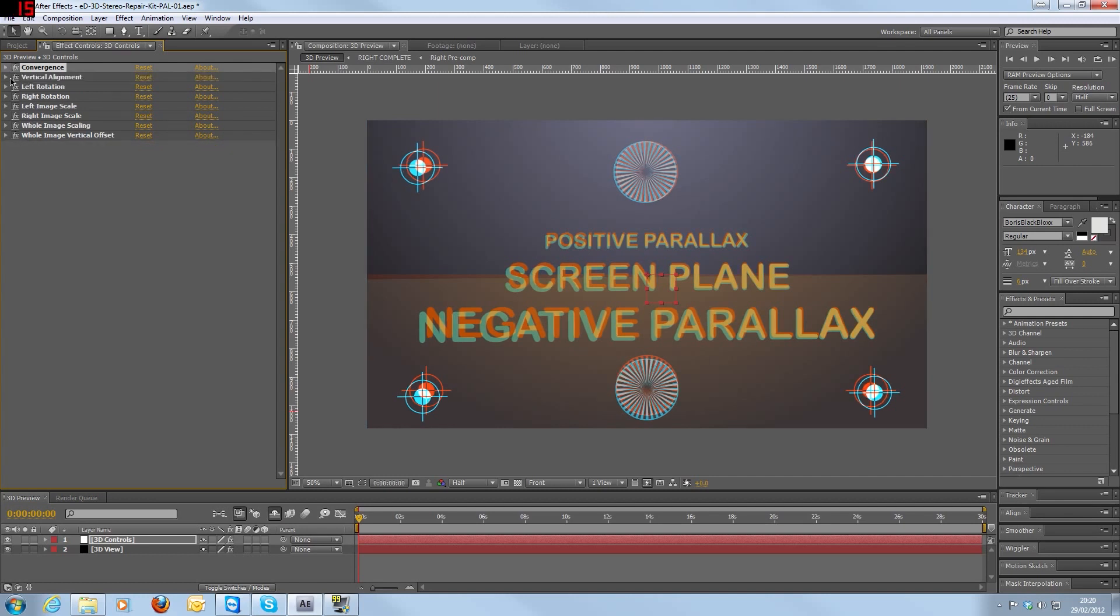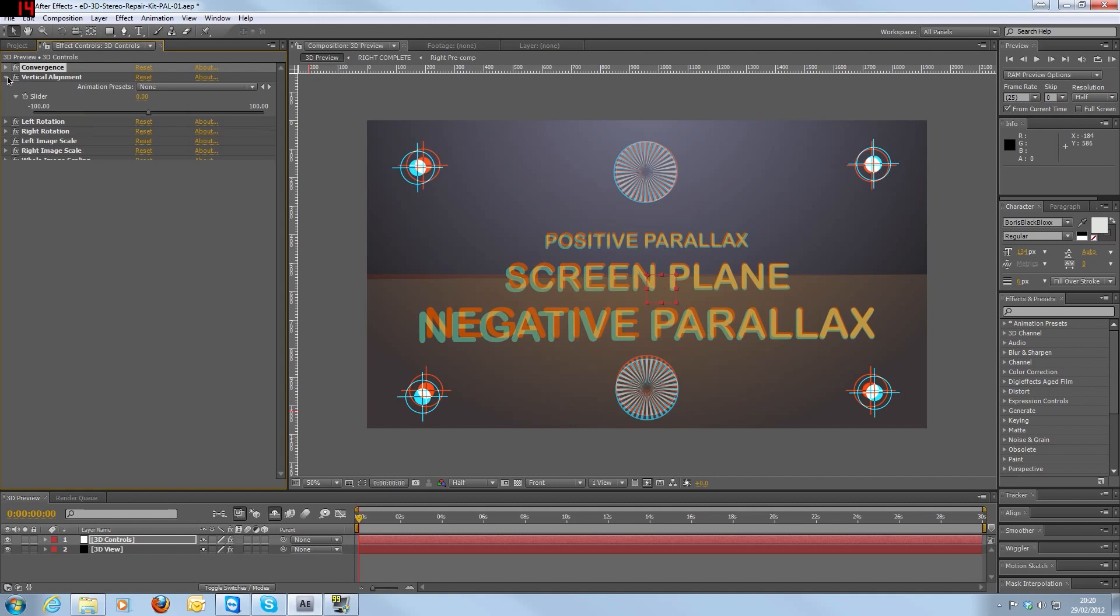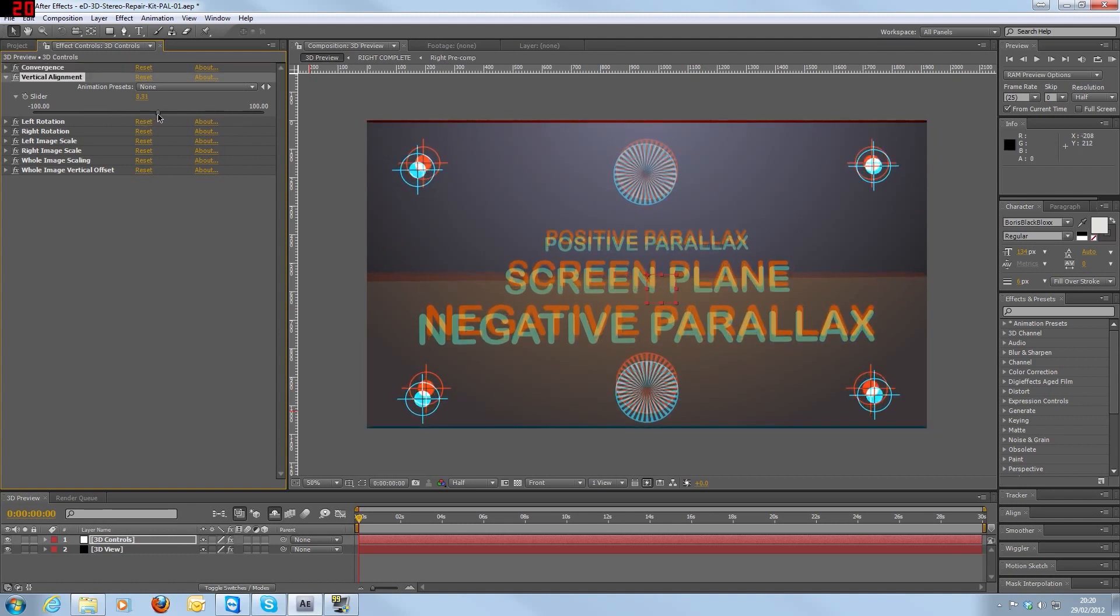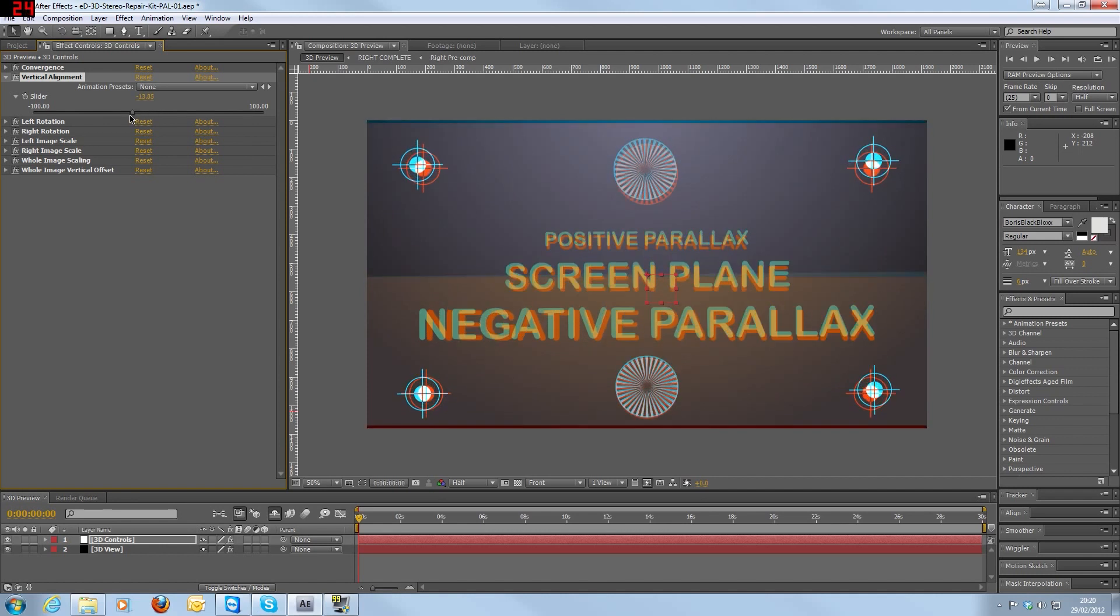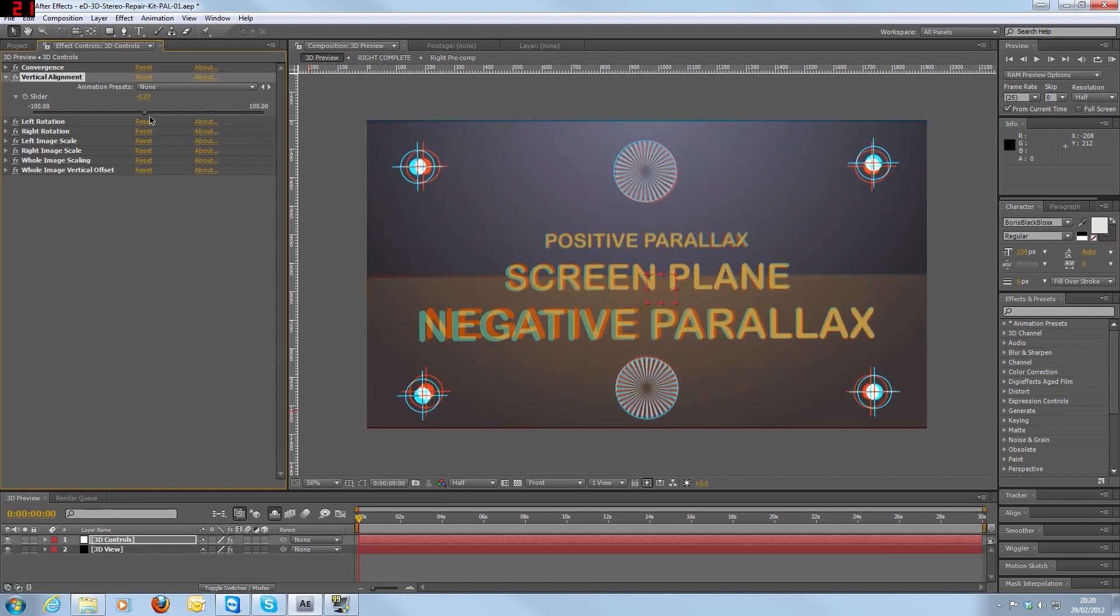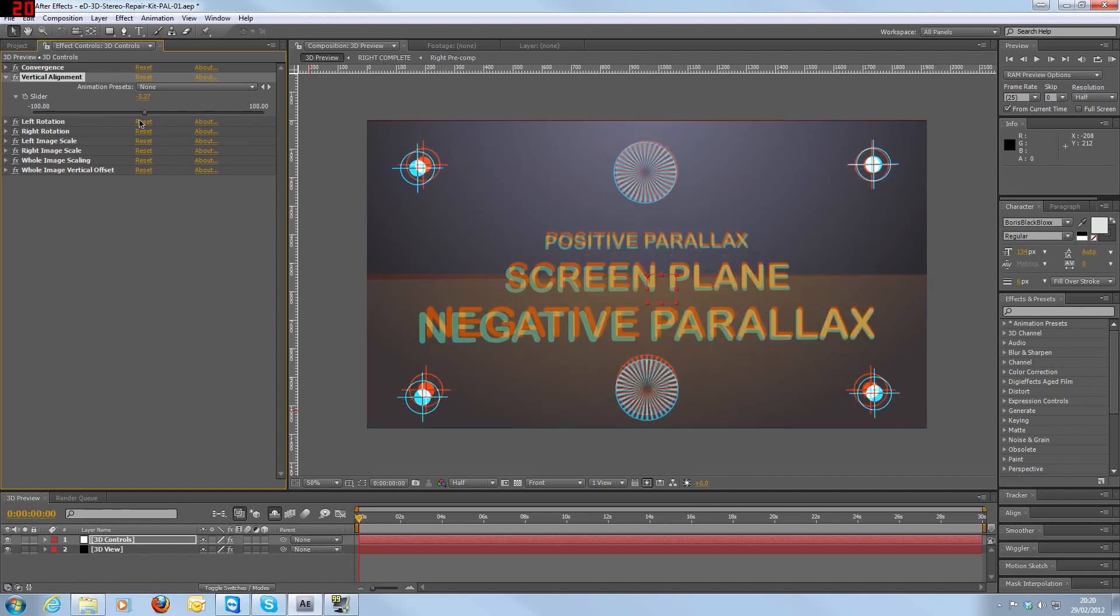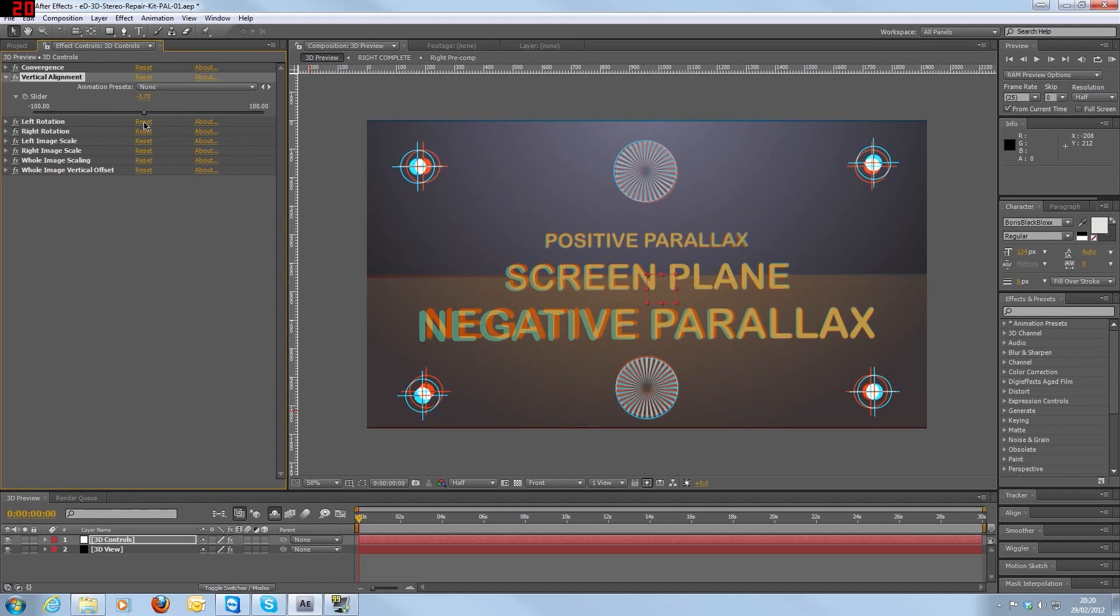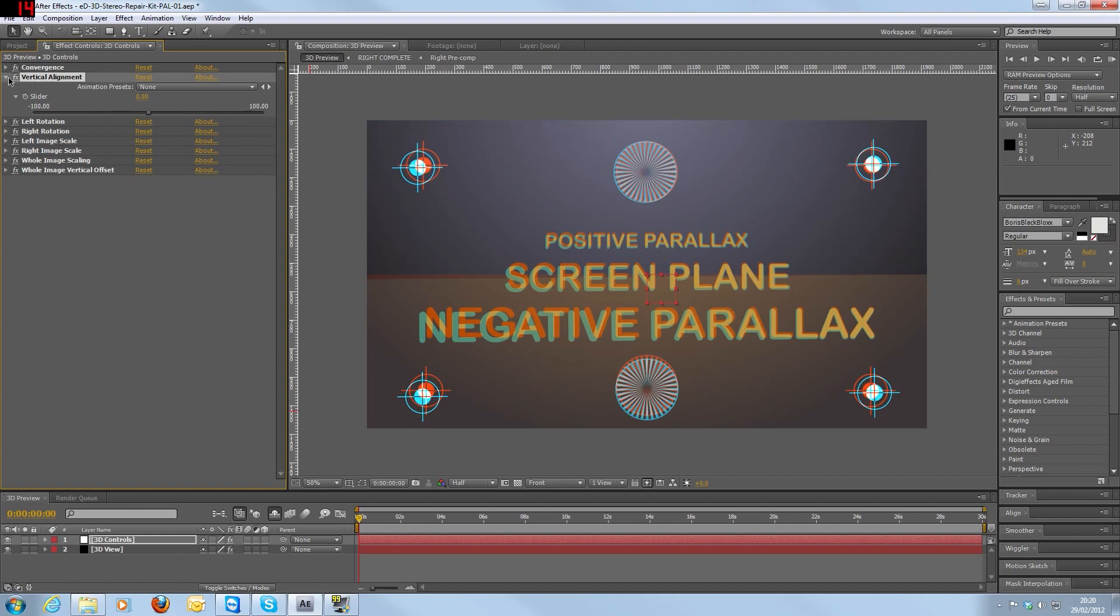Vertical alignment, one of the most common problems with stereoscopic footage is actually it being the horizontal lines being out because of the vertical alignment. So what you can see is we can use this control to move the images up and down. So hopefully that can fix a lot of those problems. Set that back to zero.